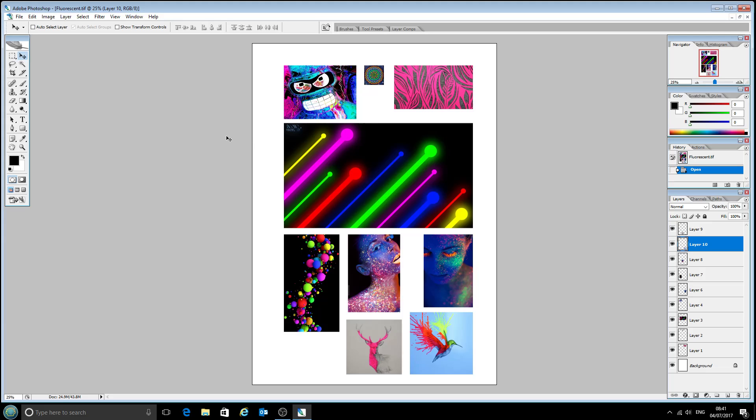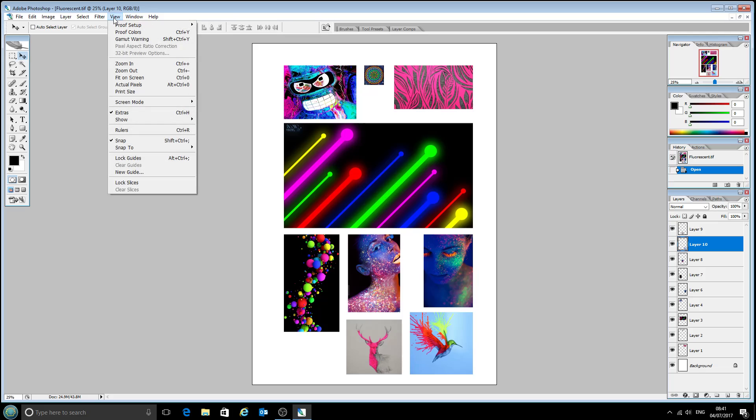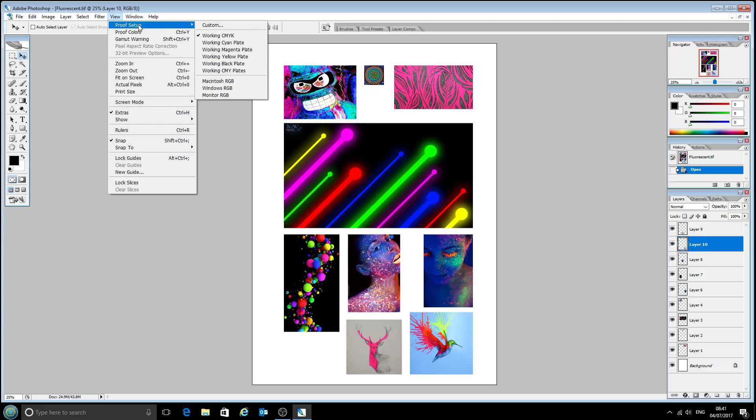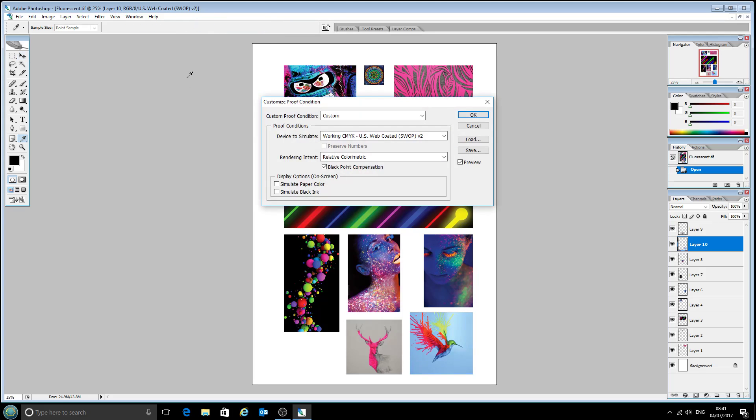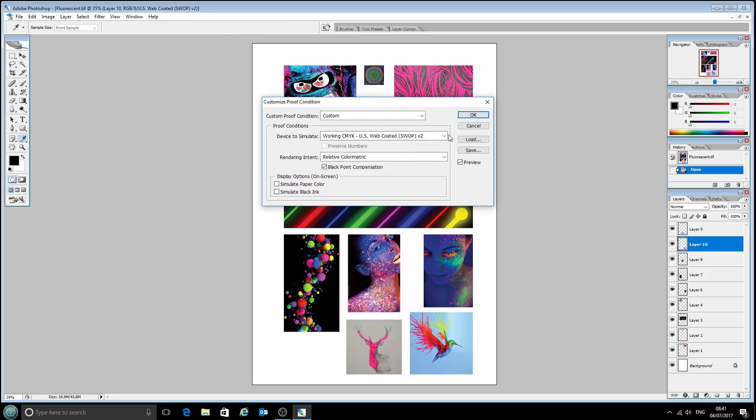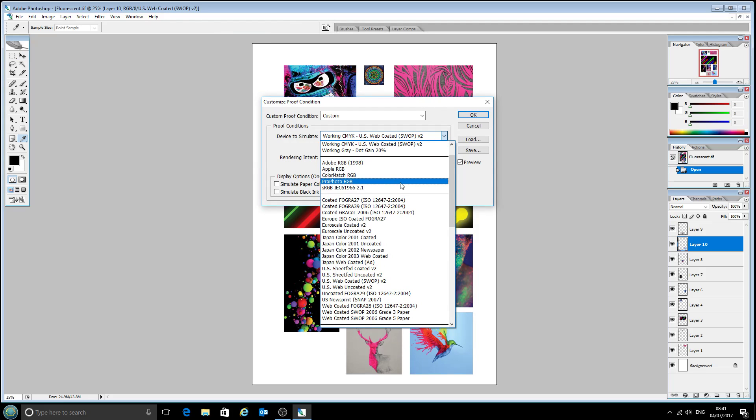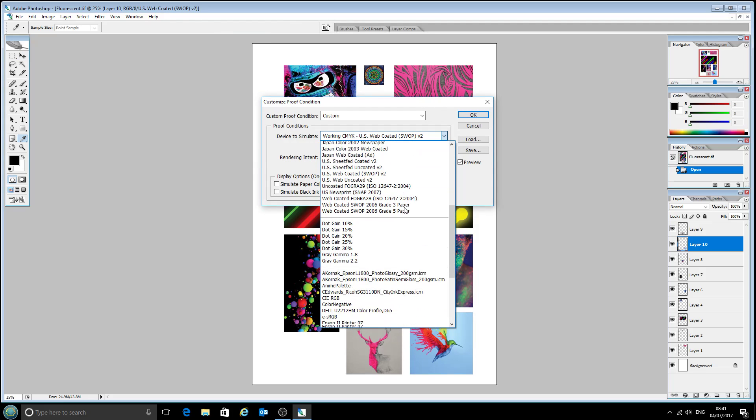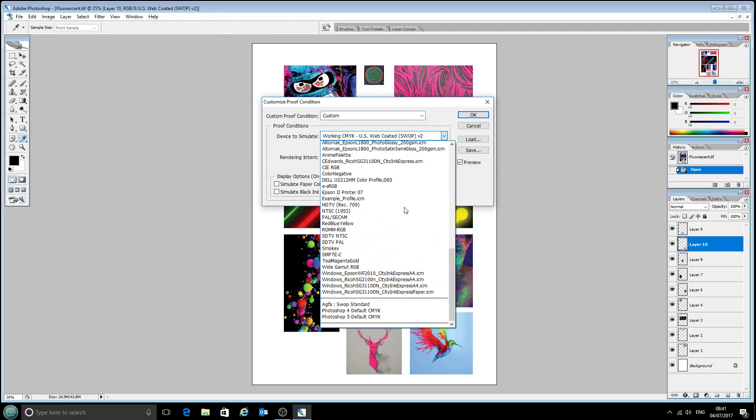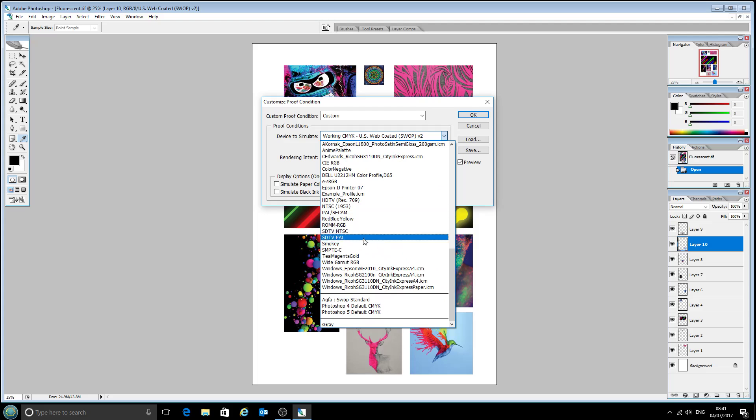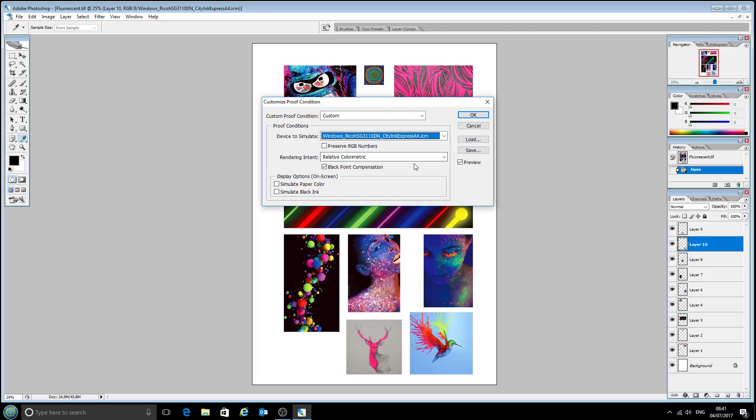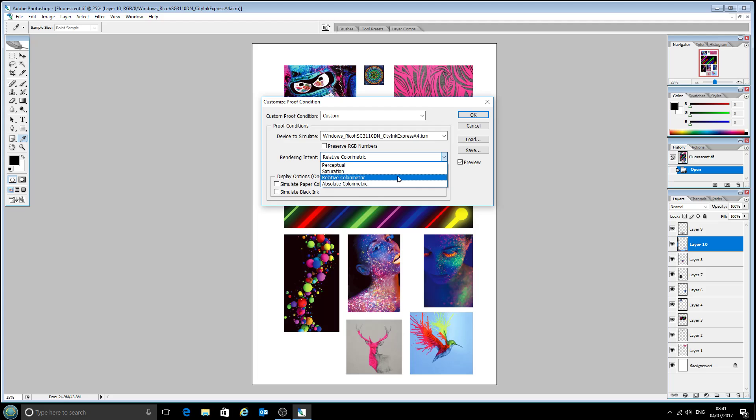So in order to save a couple of quid on that, if we come up to the view menu, go to proof setup and we click custom. We'll select on this drop down menu our printer profile. In this case it will be the Ricoh SG3110 with the CityInk Express sublimation paper and we'll choose relative colorimetric rendering.